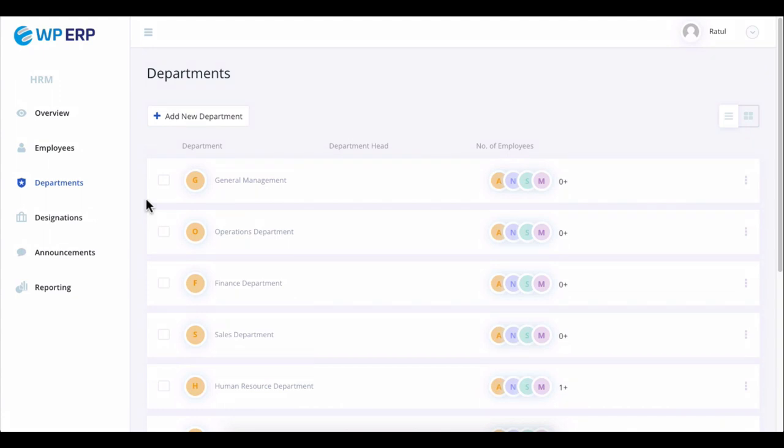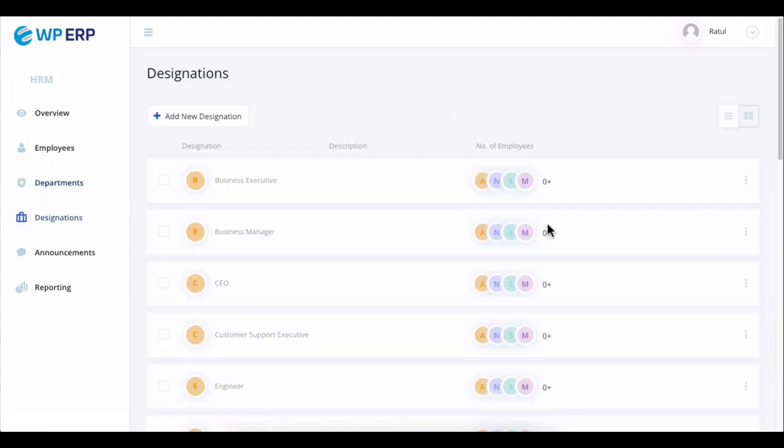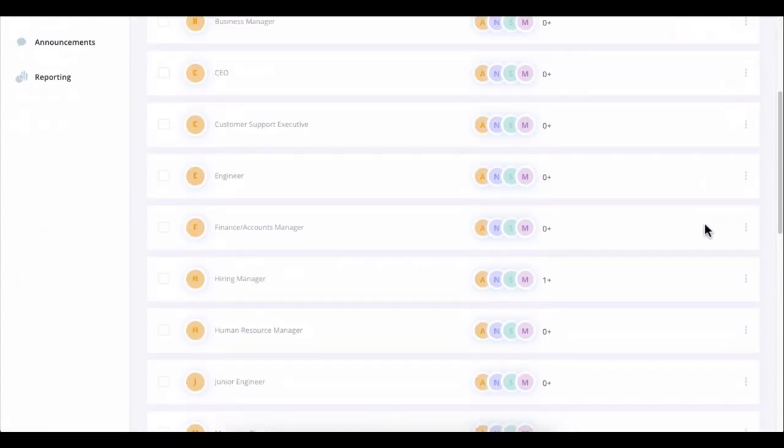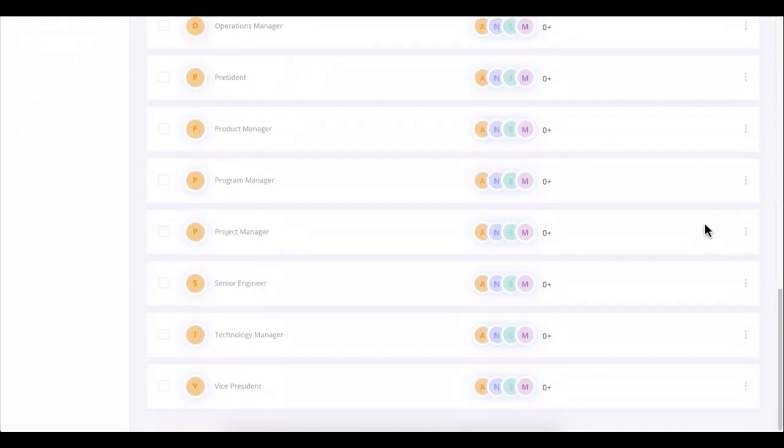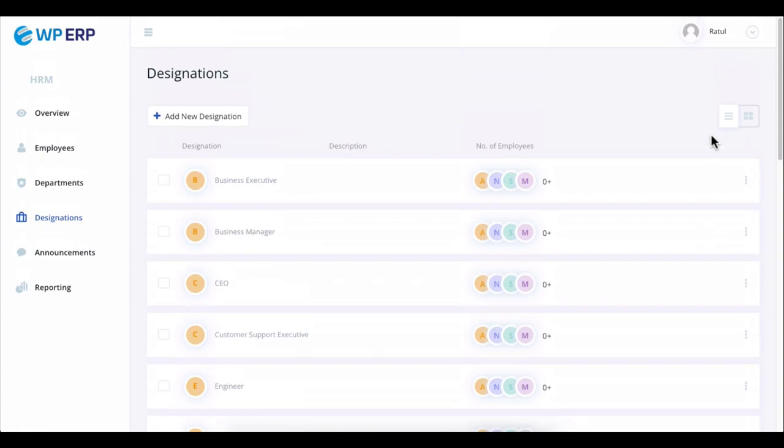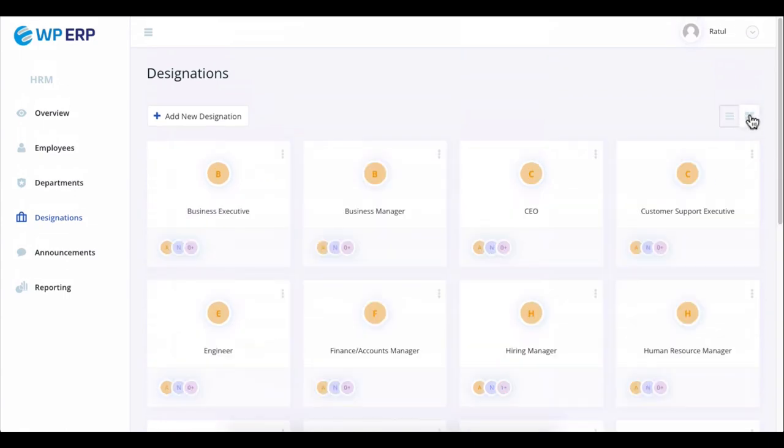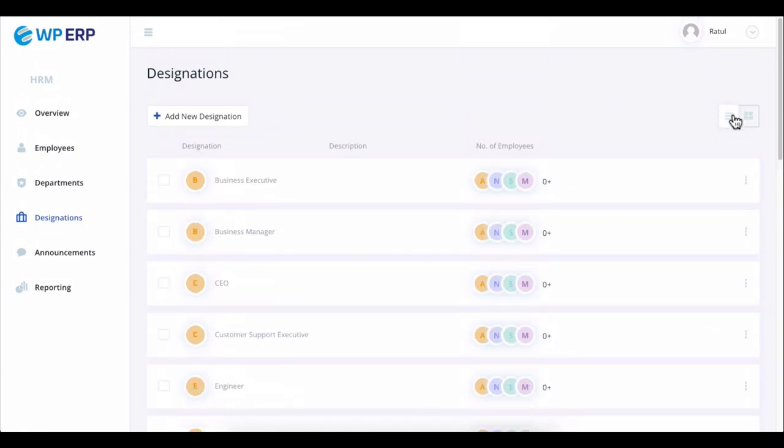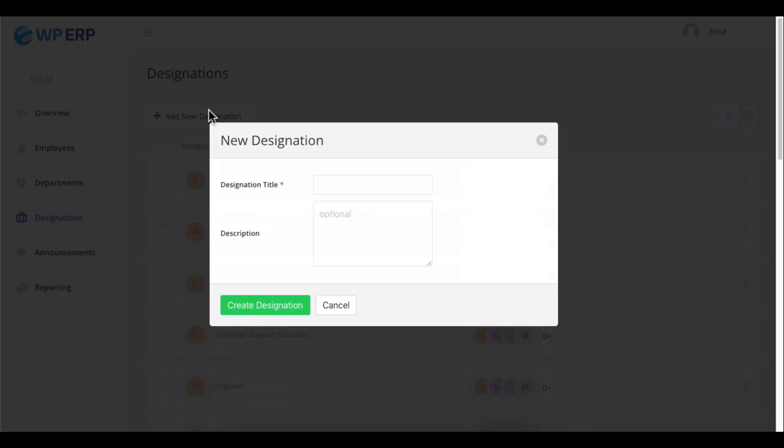Click on the designation to see all the designations here. You can also add your preferred designation from this place.